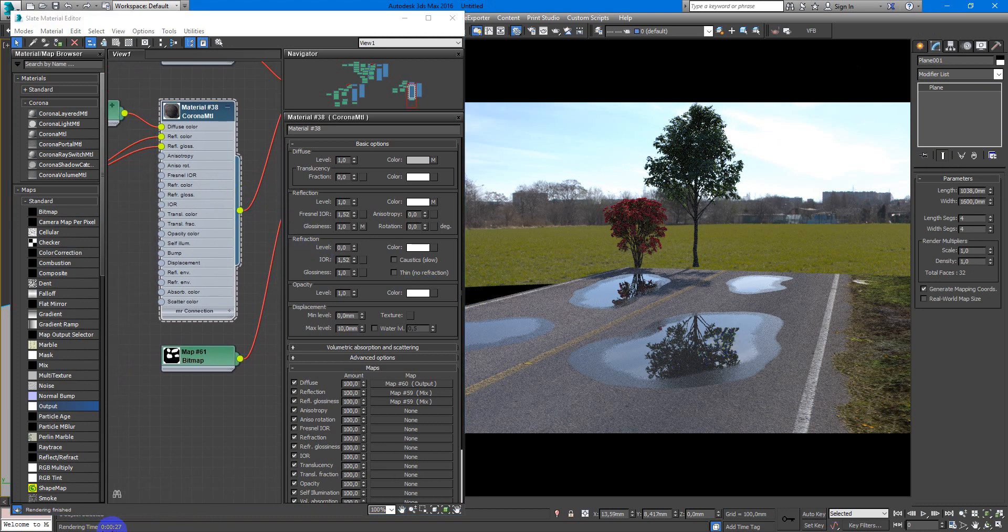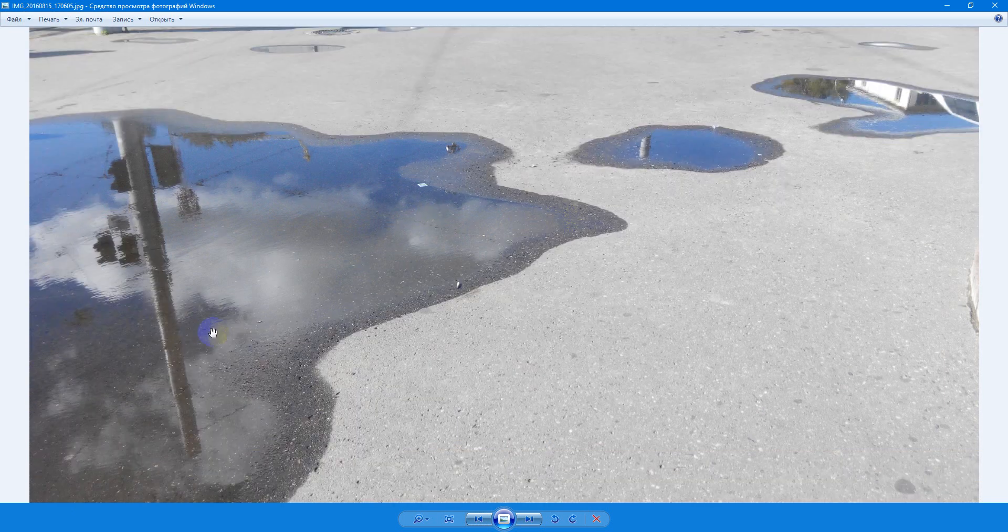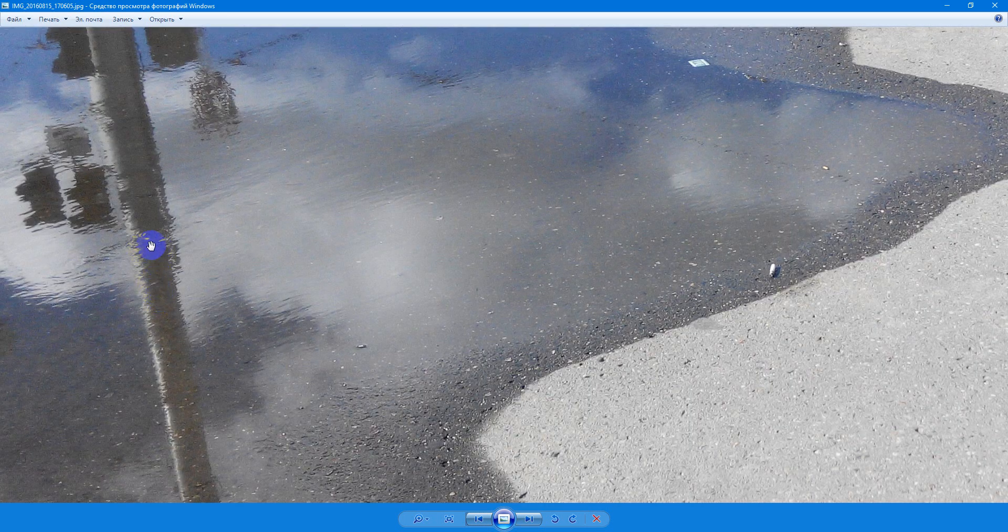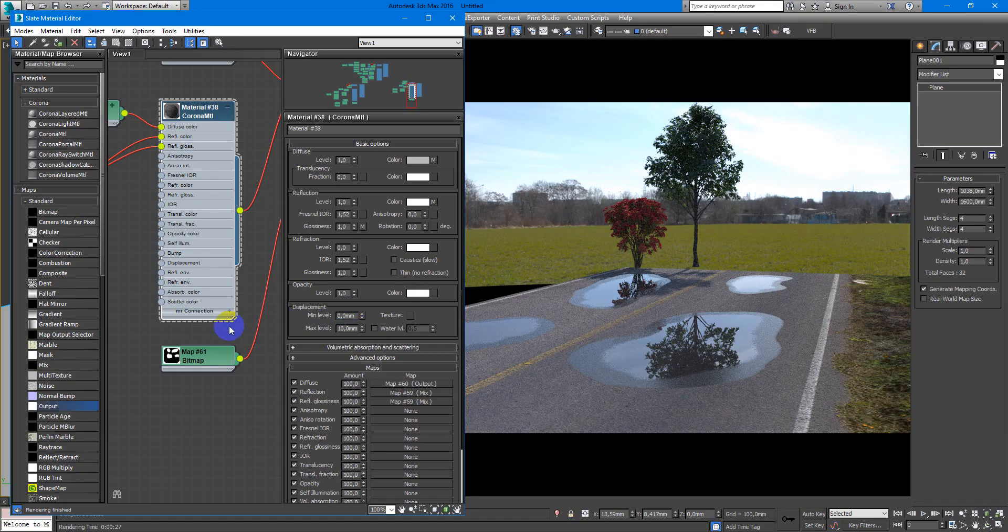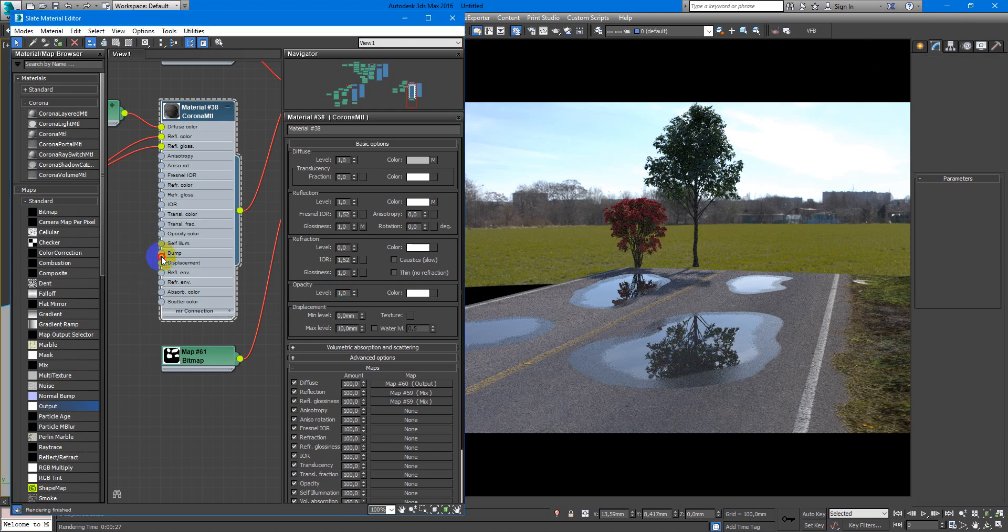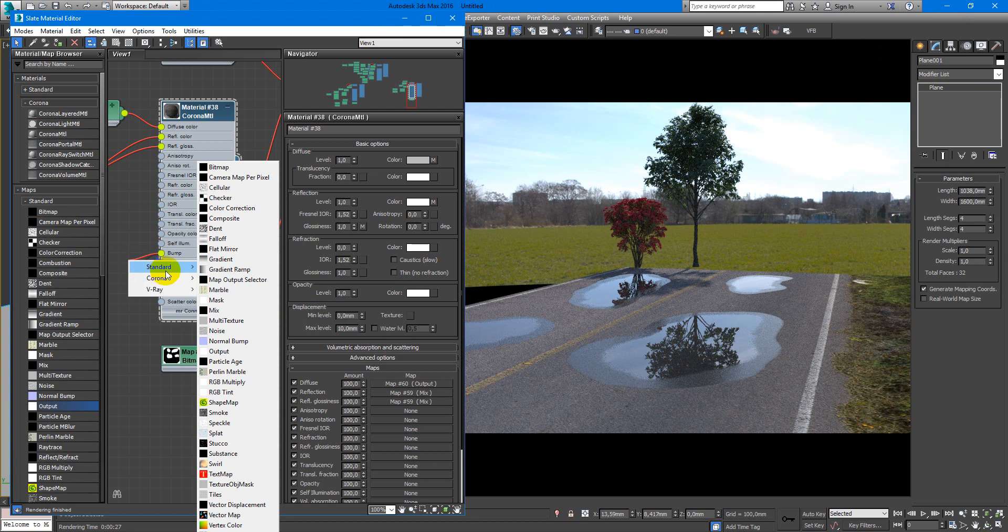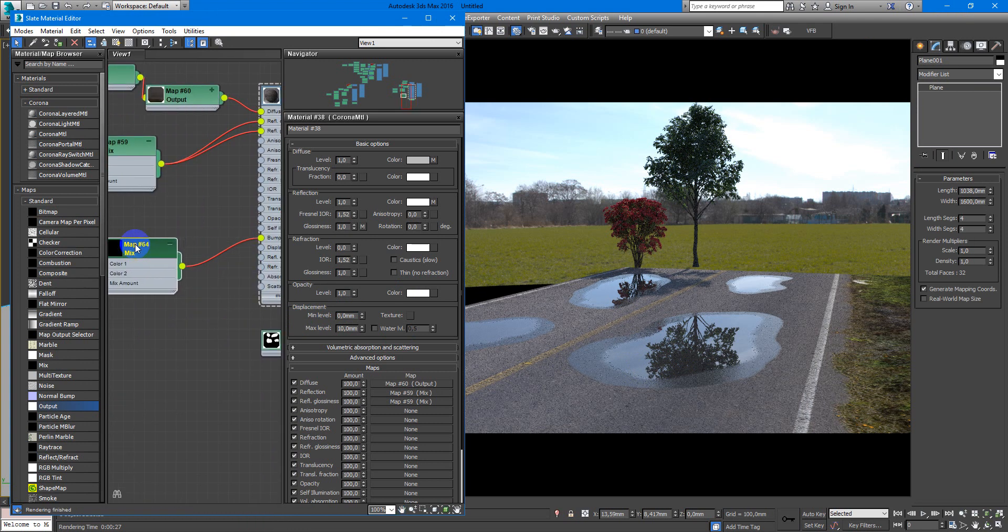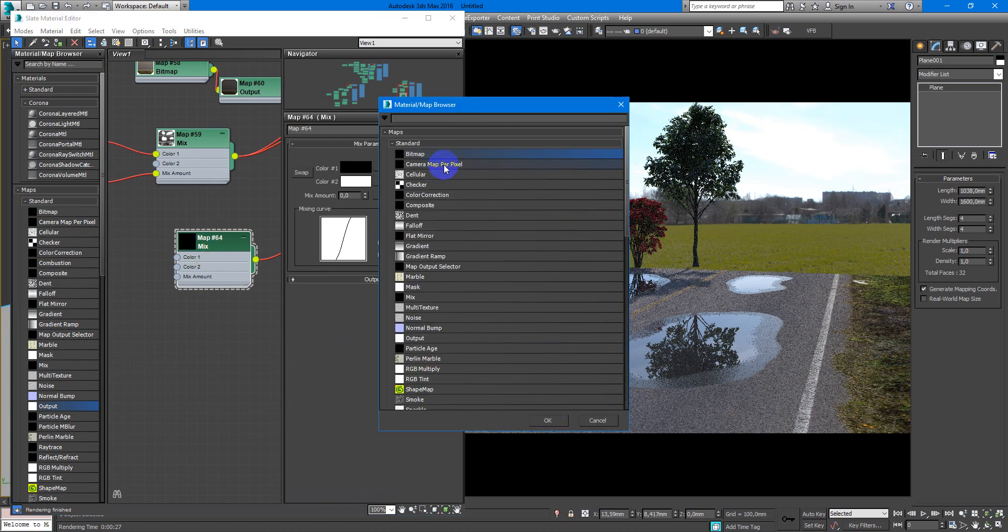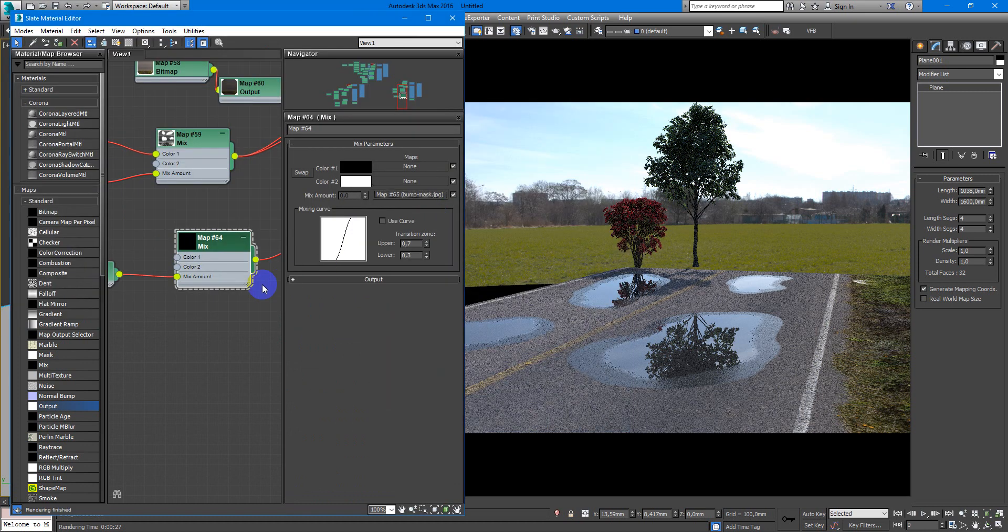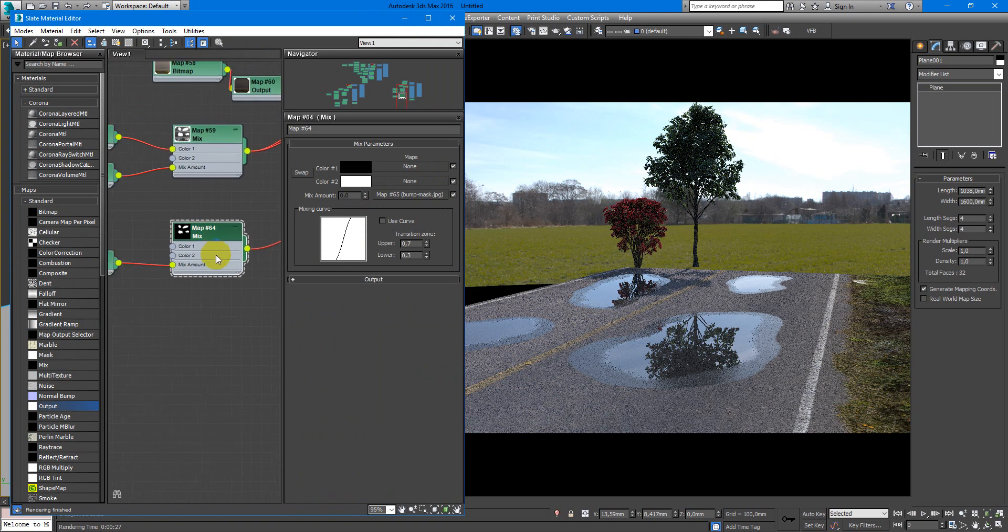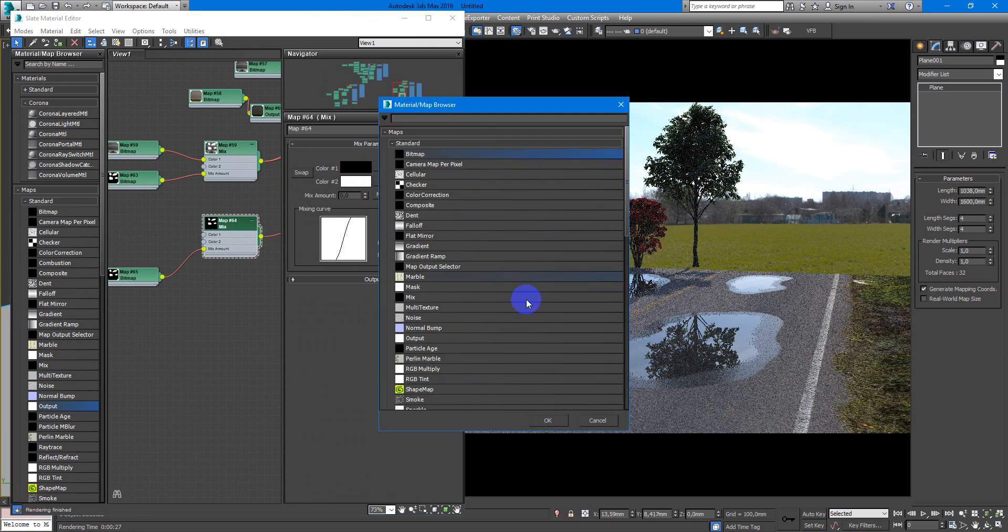The last step, we need some bump. Because you can see we have it here and not here. So let's do it. In the bump slot, we put mix. For the mix amount we need our bump mask.